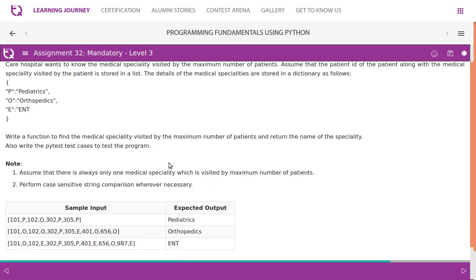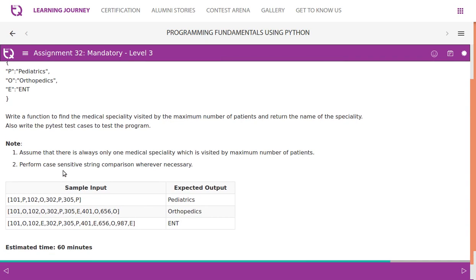Write a function to find the medical specialty visited by the maximum number of patients and return the name of the specialty. Also write the pytest test cases to test the program. Assume that there is always only one medical specialty which is visited by maximum number of patients.